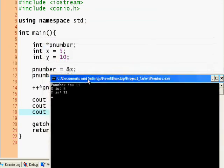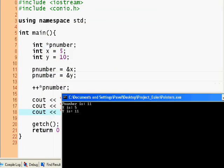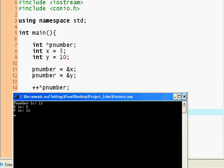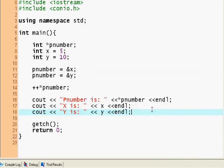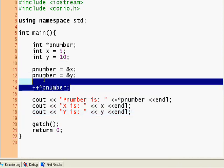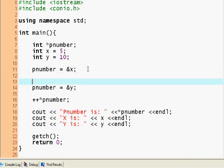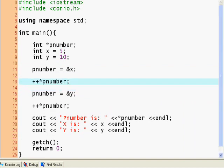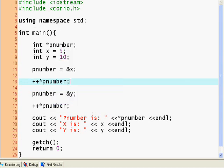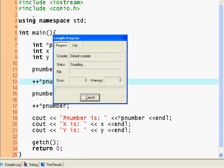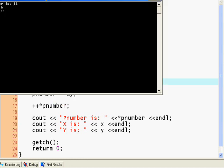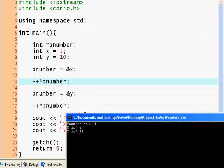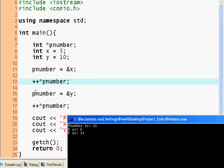And x is 5 and y is 11 because it's the same thing. So if we move this up here and do this, okay, so we incremented x, then we changed pnumber to the y value, and then incremented y.